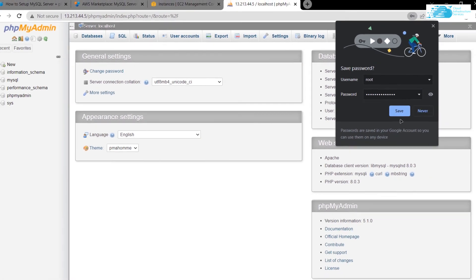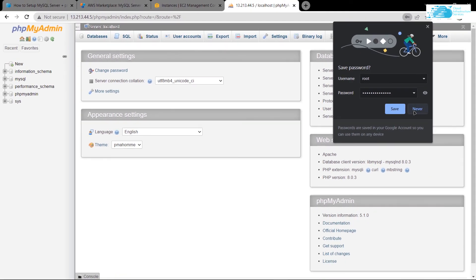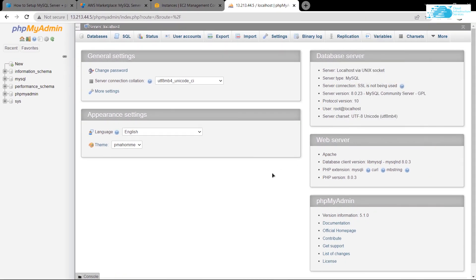Now you can see that you have successfully logged in to phpMyAdmin. So now you have configured your MySQL database and you can use phpMyAdmin to manage all the databases on your Ubuntu hosted on AWS.